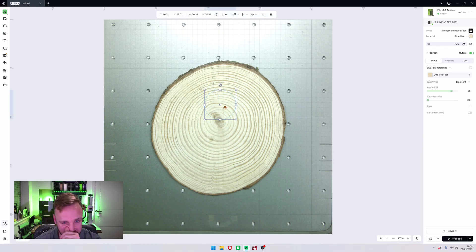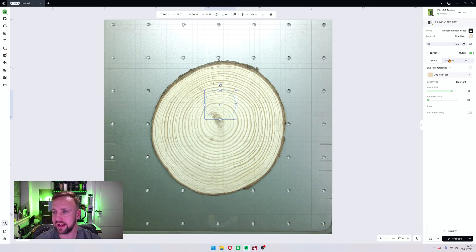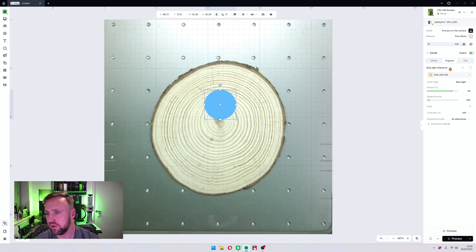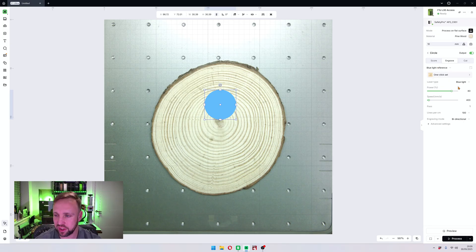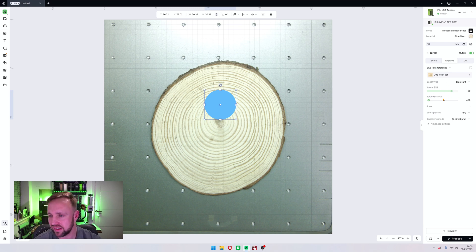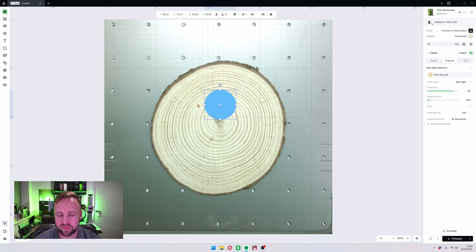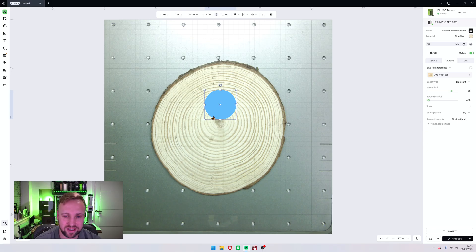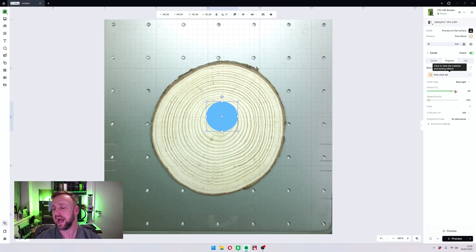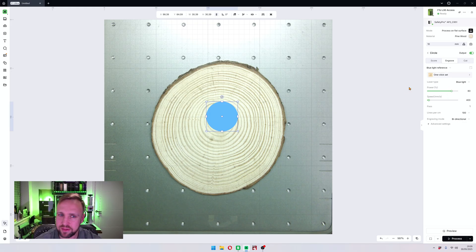So what we'll do next is we will just draw a circle on here and I'll show you the next stage of our material. So let's click engrave. By default you can see over here on the right hand side it says blue light reference. That means it has chosen what it deems as the most suitable laser power and speed combination for that material to do this type of thing.